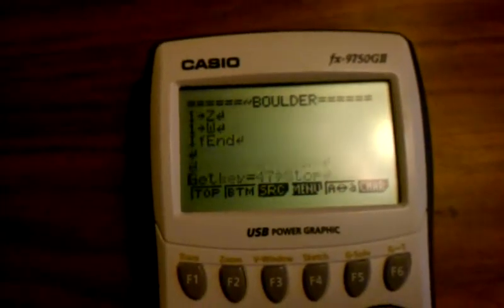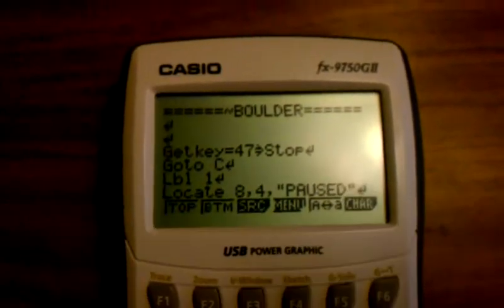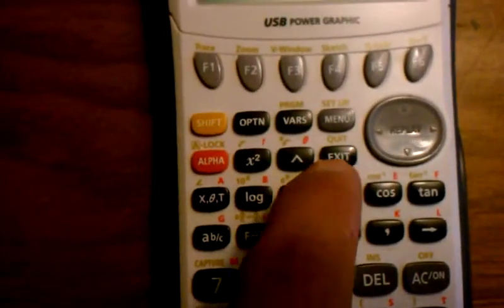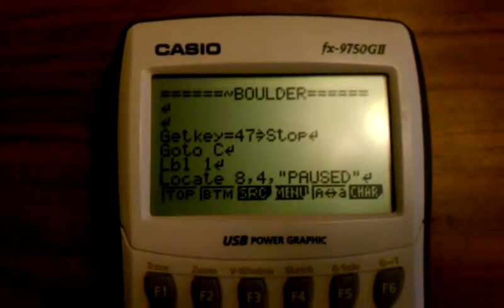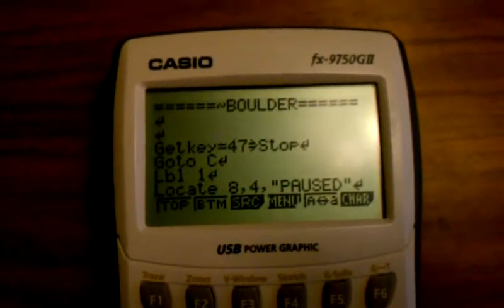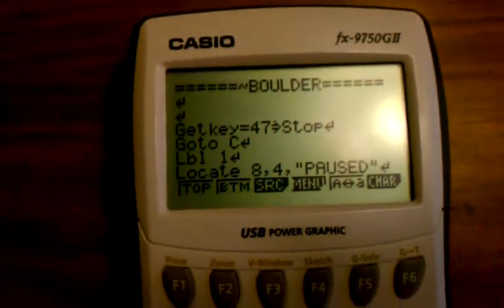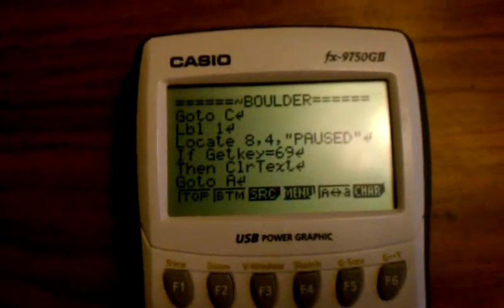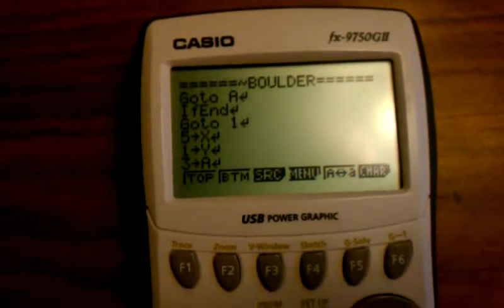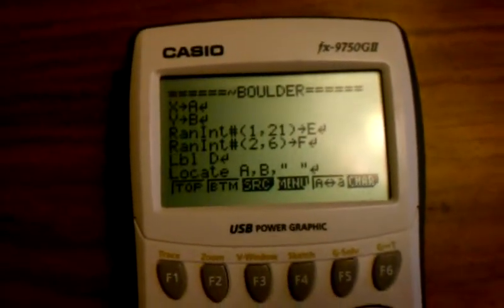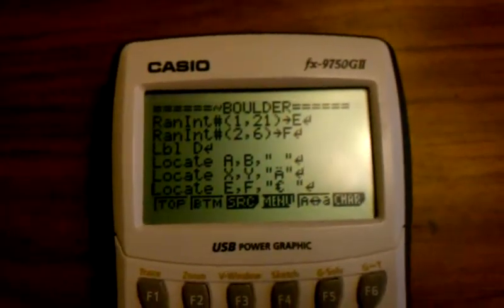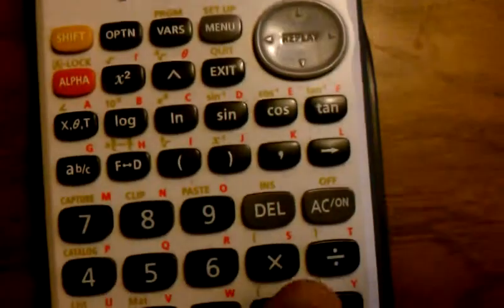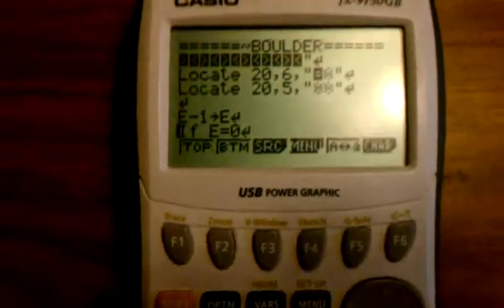You'll be using locate and get key. Get key equals 47, then stop — that means on the Casio calculator, get key 47 is the exit key. So I set it up so that whenever you press exit, it'll stop. You always want to have this code, because whenever you're working on a game, you're always going to want to go back to the menu and then to edit. If you don't put get key equals 47 and stop, you always have to go to the error — you have to press AC, all clear, in order to exit, and then it'll give an error, which is annoying and takes time.